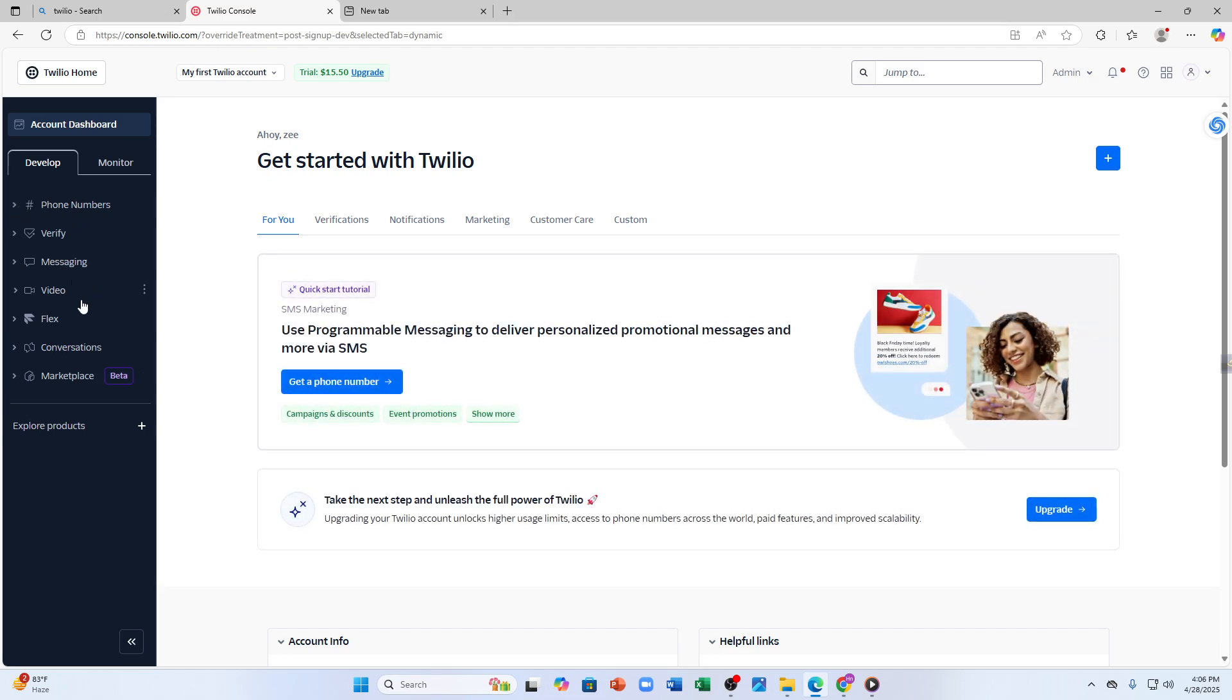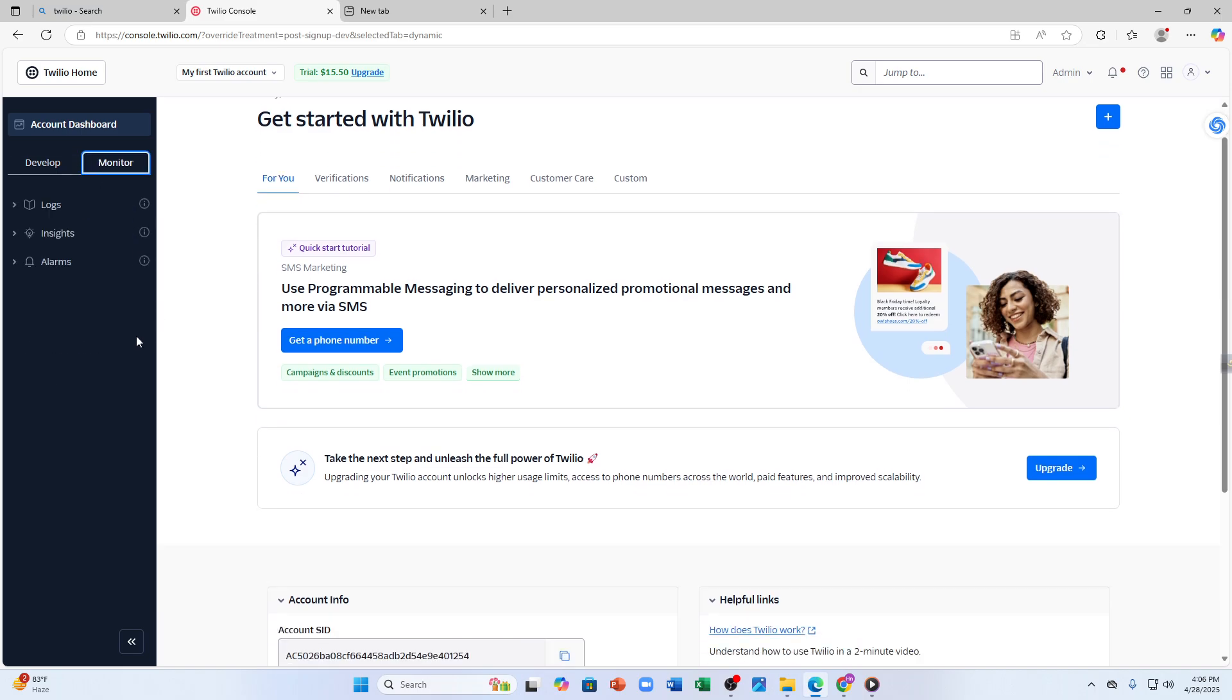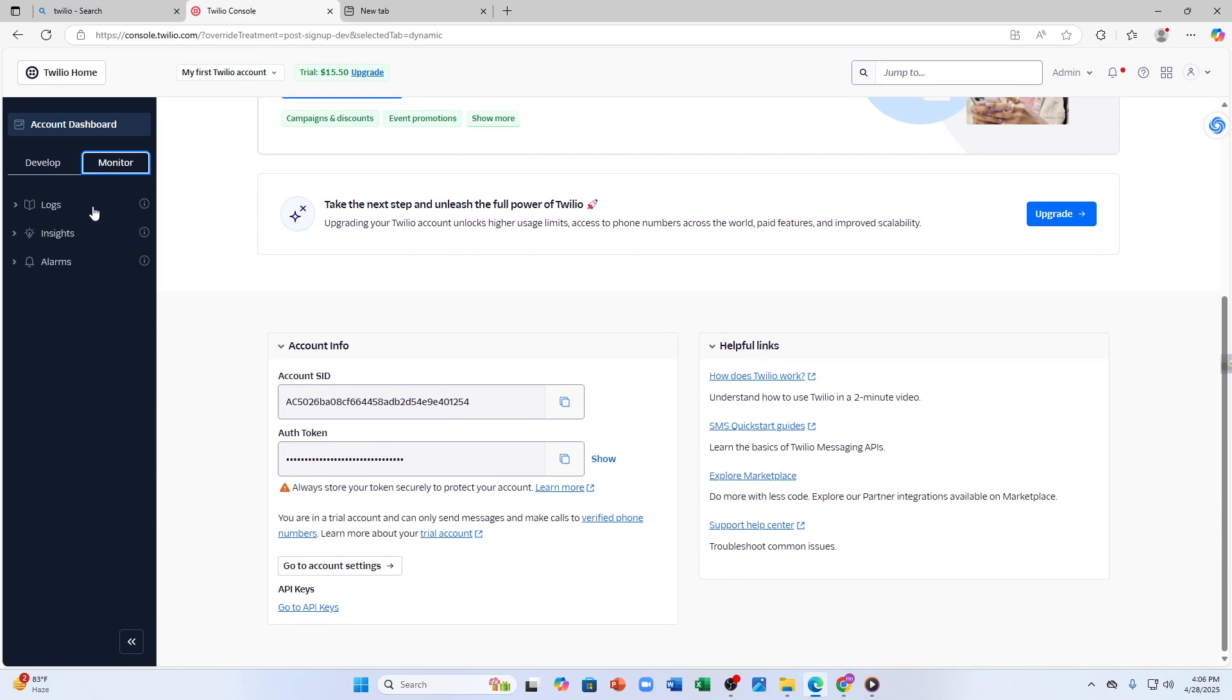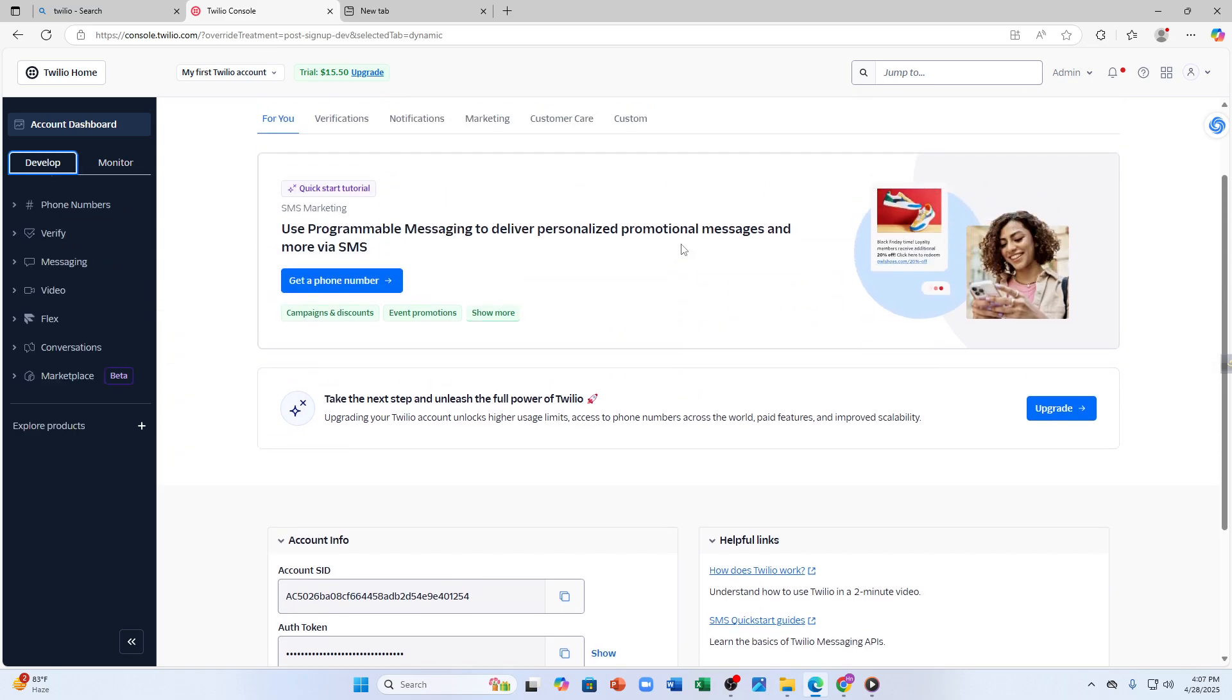Now on the left hand side here you will see different sections - you can see phone numbers, verify, messaging, video, flex, etc. Under 'monitor' you will see options like logs, insights, and alarms. You can also upgrade your account by clicking on the upgrade option.